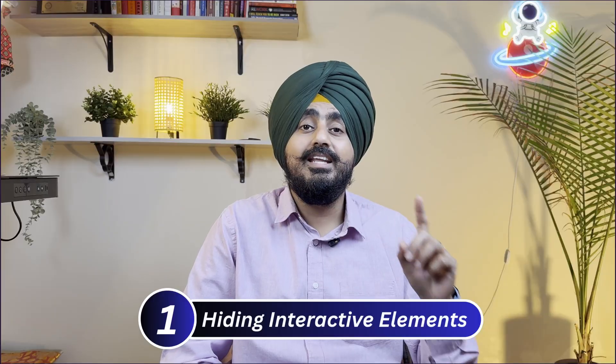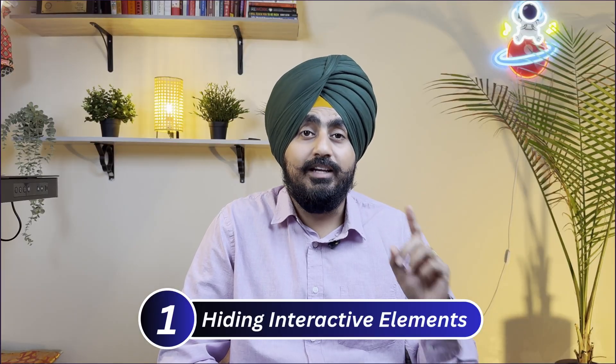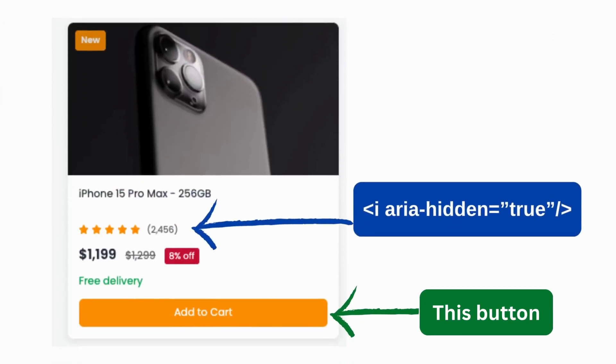Here are the top five ways ARIA hidden is quietly breaking accessibility. Number one: hiding interactive elements. A button may look visually fine, but screen readers skip it completely because it has ARIA hidden set to true. It's like putting up a do-not-enter sign on a glass door — everyone can see it, but no one can get through.